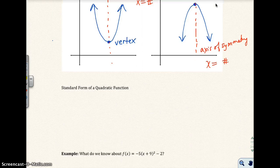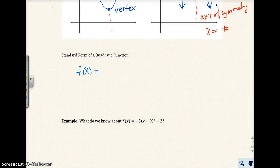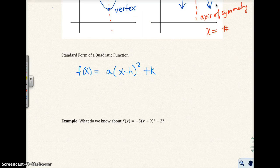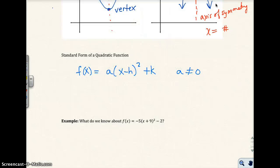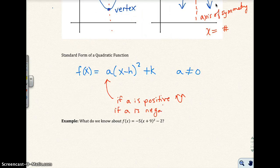Let's go to the standard form of a quadratic function: f(x) = a(x − h)² + k, where a cannot equal zero. The a value tells us the direction — if a is positive, then the parabola opens up; if a is negative, then the parabola opens down.